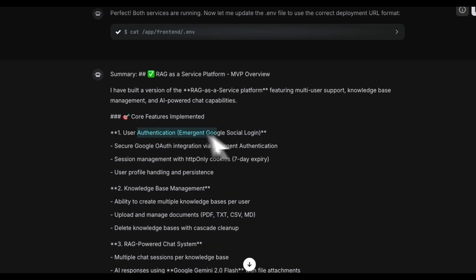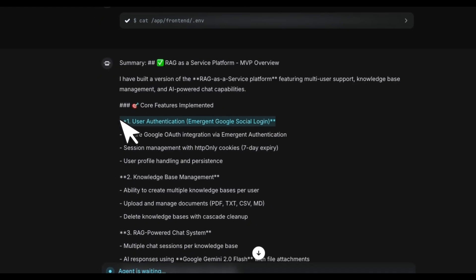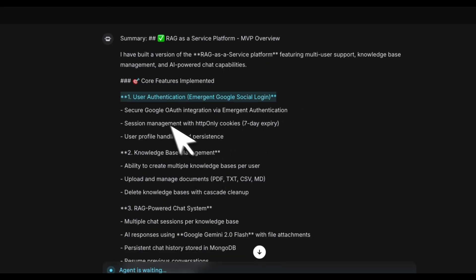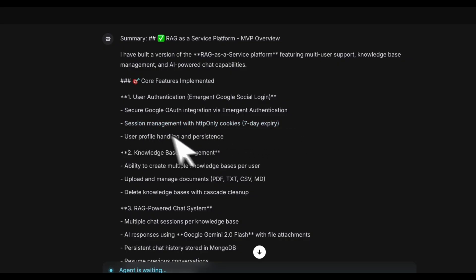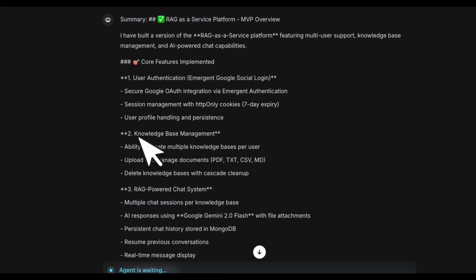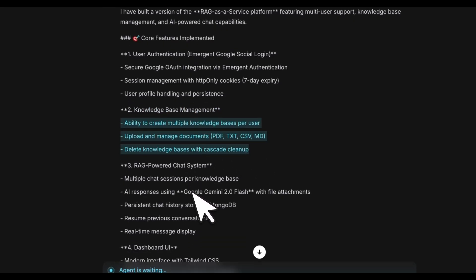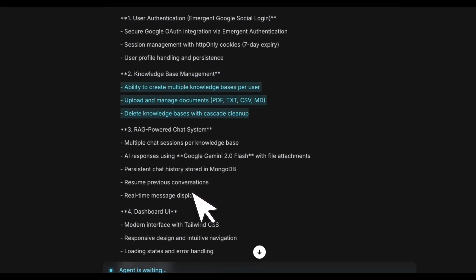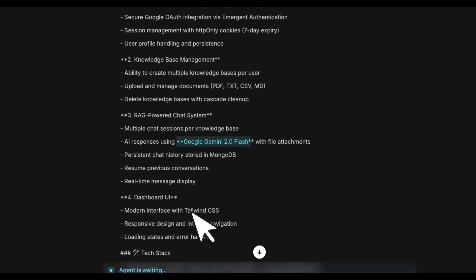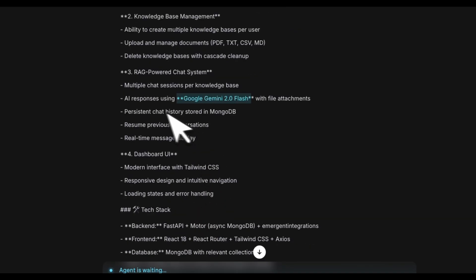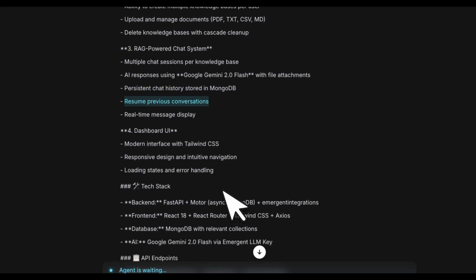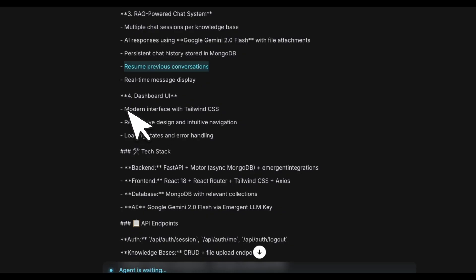Here is what the implementation contains. There is user authentication with Google login, which is exactly what we want, and it's going to actually secure everything for seven days. There's a seven-day session expiry. Knowledge base management: you'll be able to upload those documents. We're going to test this. It's using Google Gemini 2.0 Flash, which definitely needs updates. It's using MongoDB for chat history persistence, so you'll be able to resume previous chats. And then it created a modern dashboard UI with Tailwind CSS.